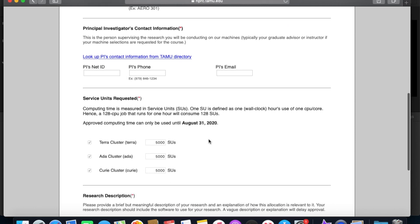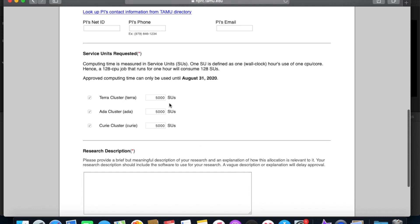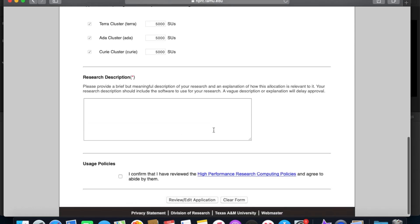Okay, so like I said, the standard is 5,000 SUs on each of the three clusters. That's the maximum you can have with a basic, so I recommend that you just leave that alone.